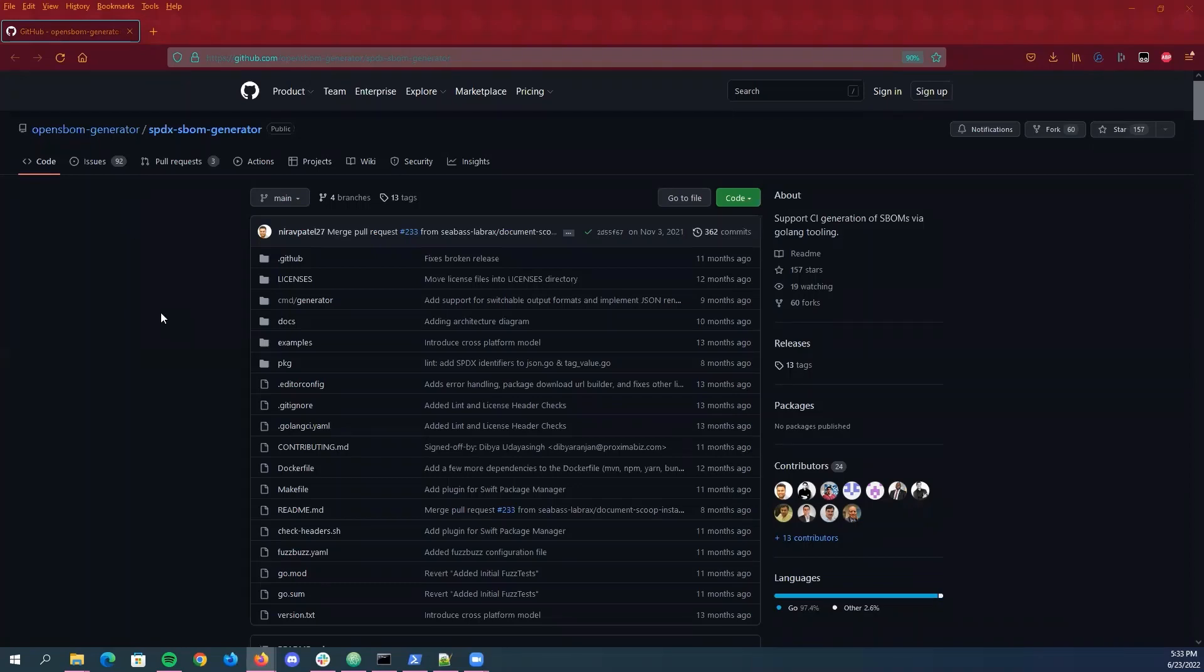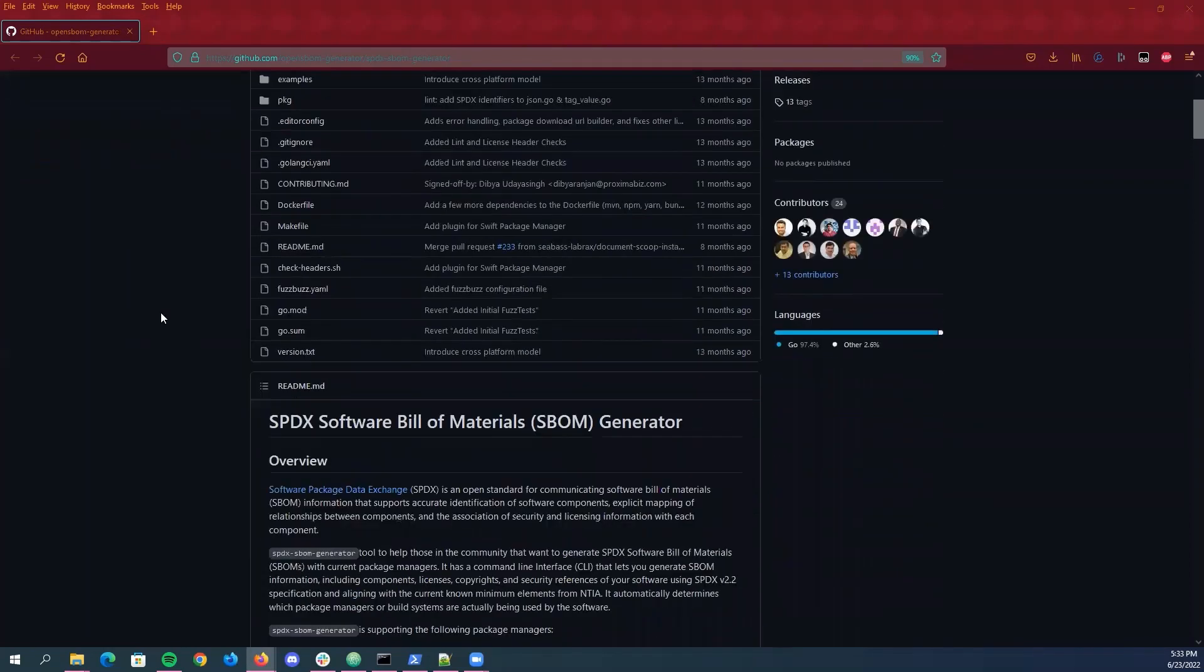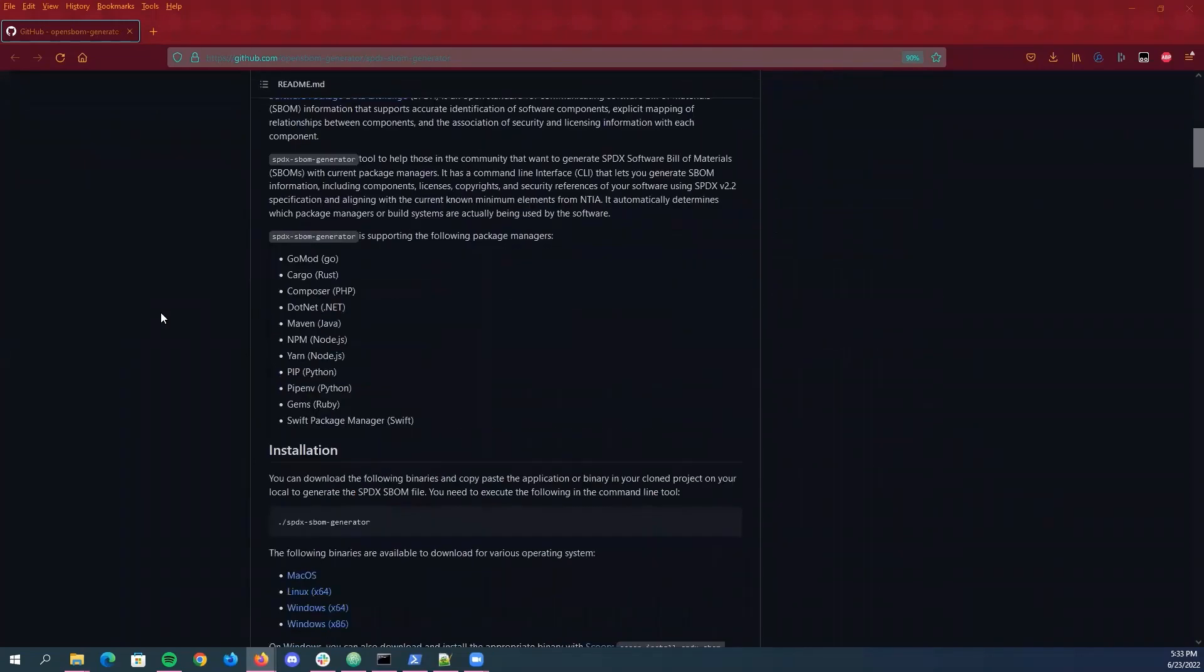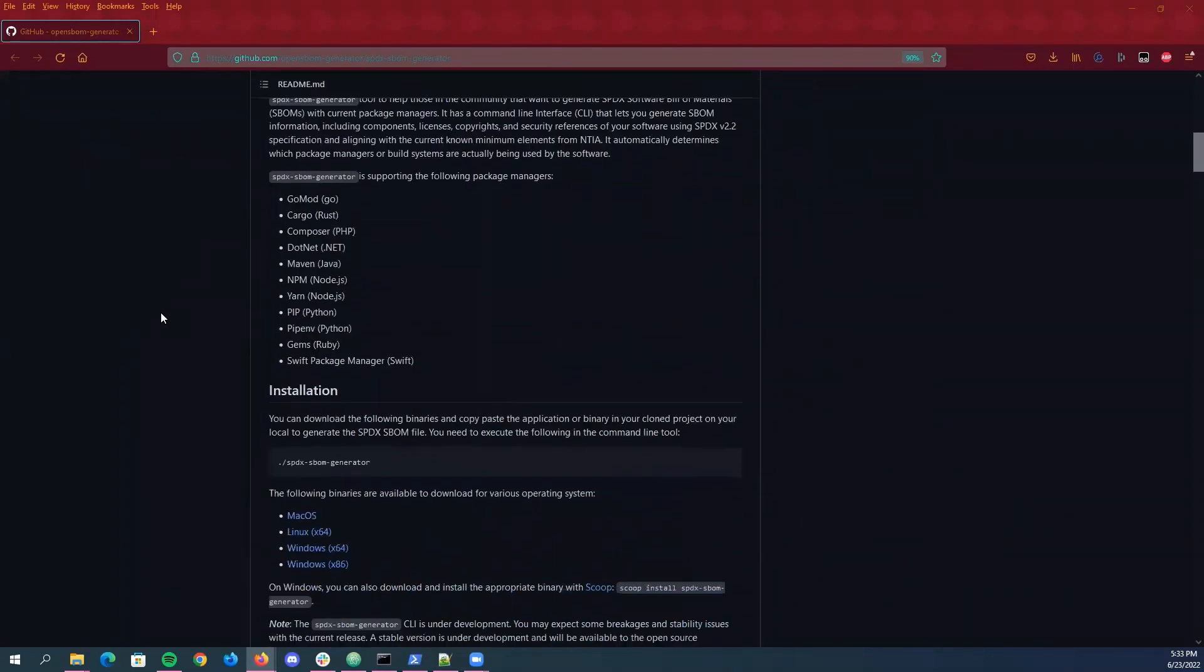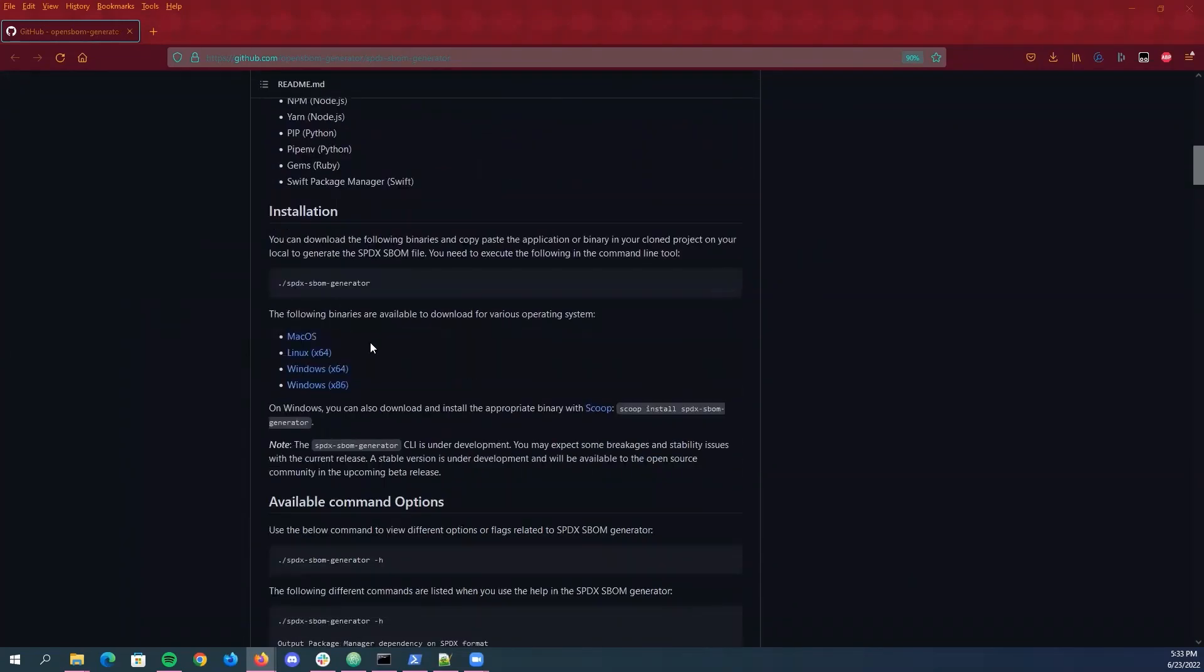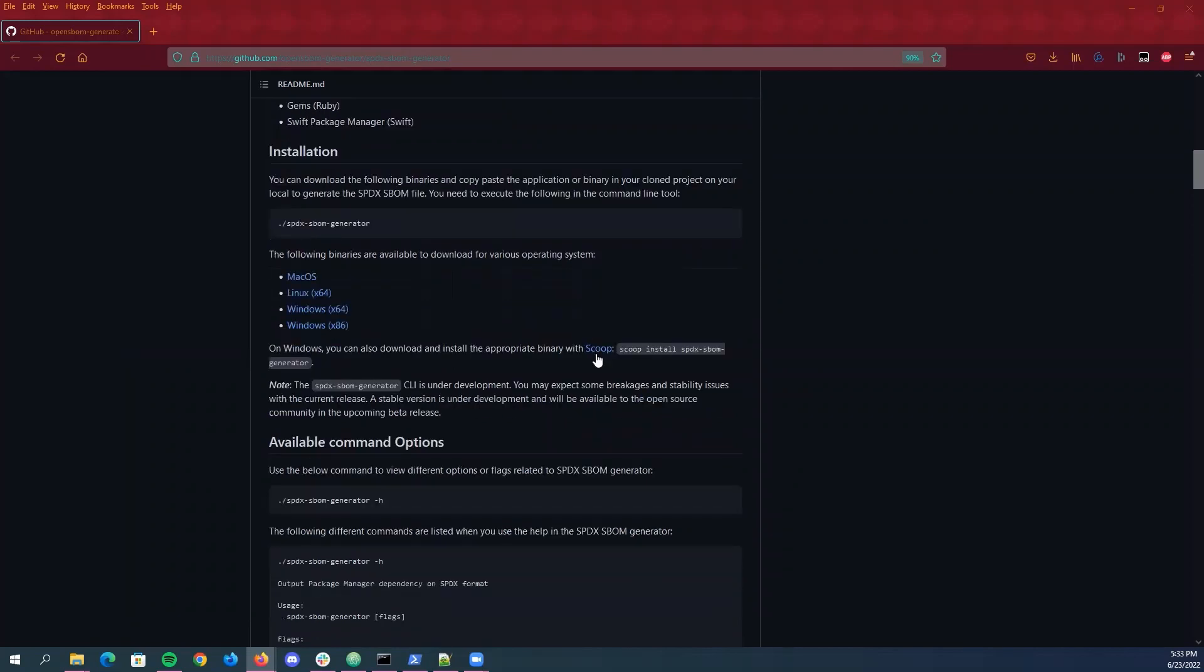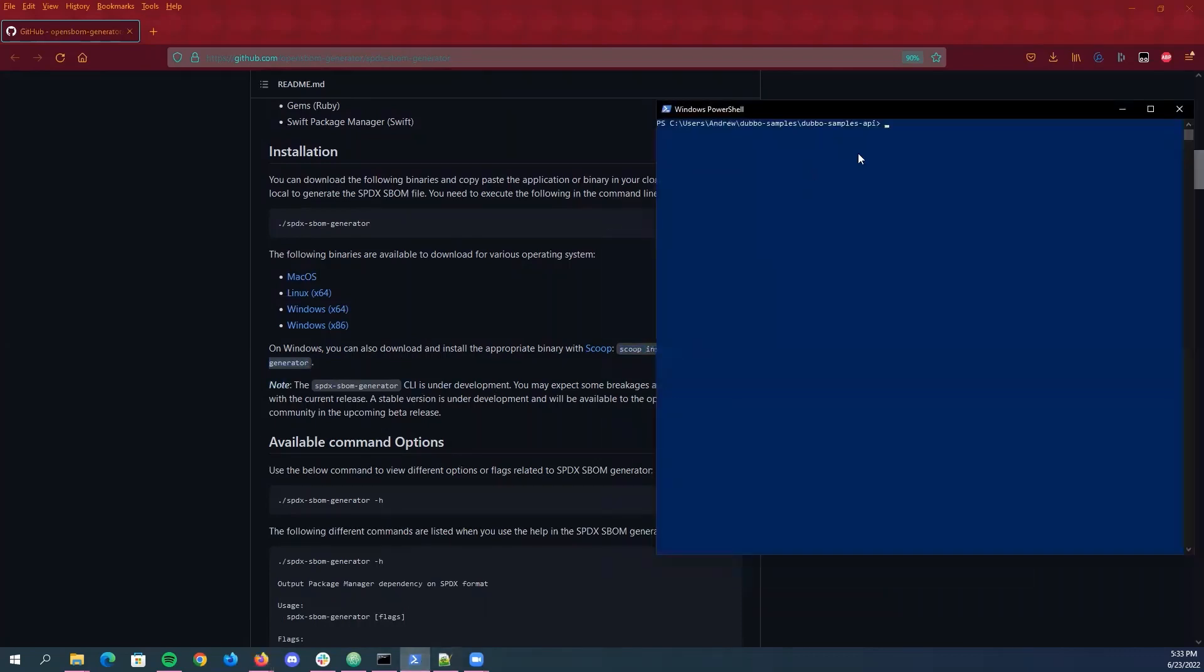So in regards to installation, there's generally two different ways you can do for installing this tool. First is you can just grab one of these binaries and then just place it in the root directory of your folder or what you can do is just type in this command via Windows PowerShell assuming you're on Windows and then that will download already.